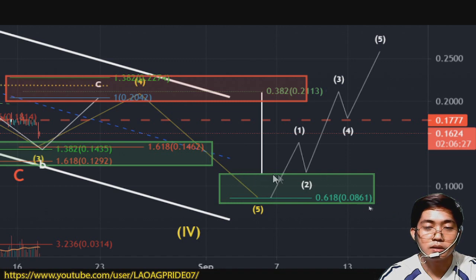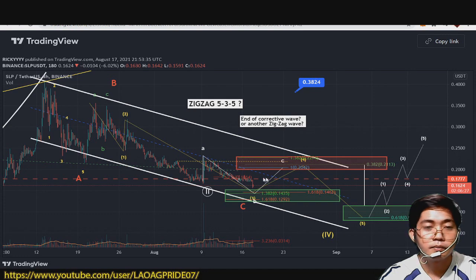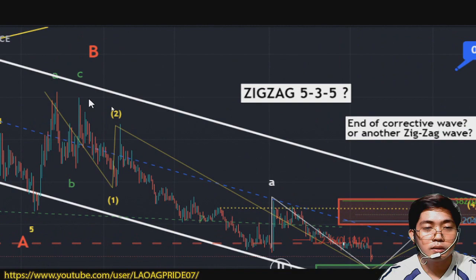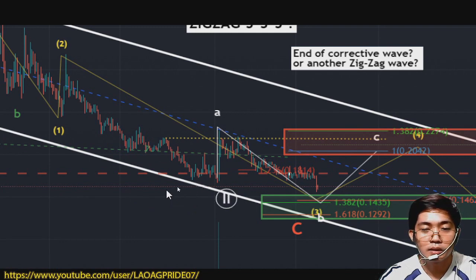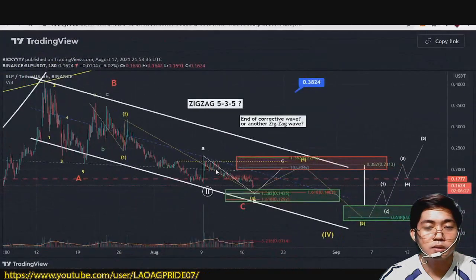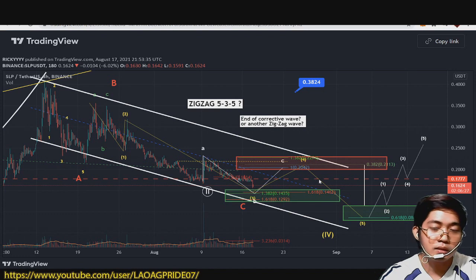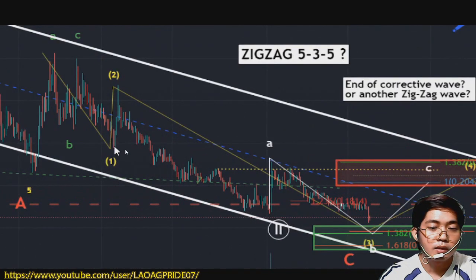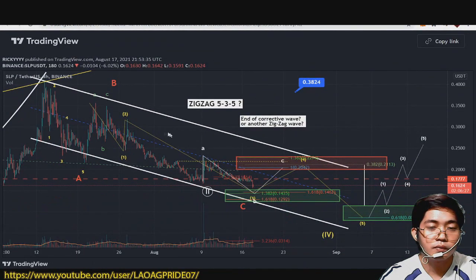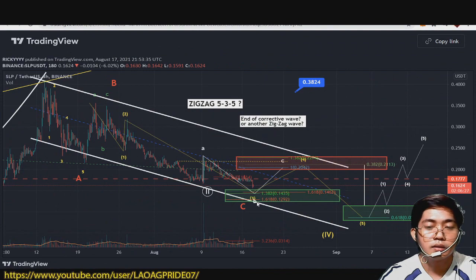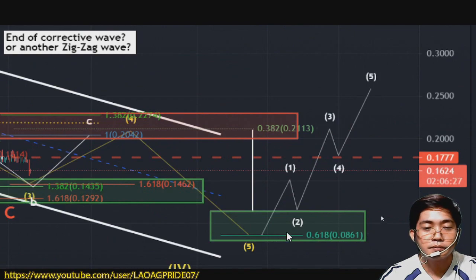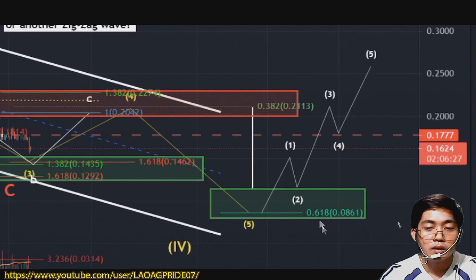Nakadepende kasi sa retracement sa wave 3 saka wave 4, so magbabago din ito. Itong white na line — yung range yan ng wave 1 to wave 3. So kasi ang sabi sa rules guys, if super extended yung wave 3, ang possible target ng wave 5 is either the range ng wave 1 to wave 3, or 0.618 of wave 2 to wave 3.